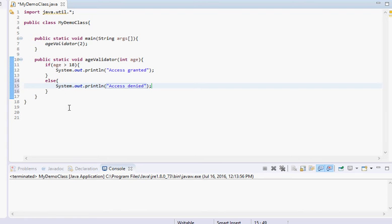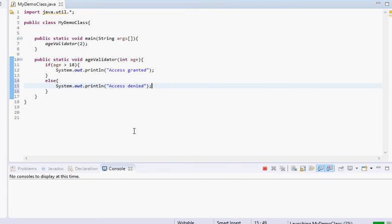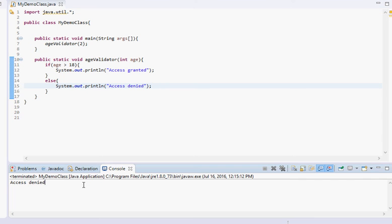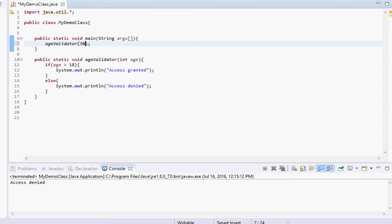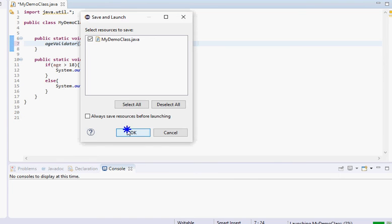Inside the else block we do System.out.println and output 'access denied'. So if the person is greater than 18, access granted; else — meaning age is not greater than 18 — it goes to access denied. With input 2, running it outputs 'access denied'. And if we put in 30, it outputs 'access granted'.